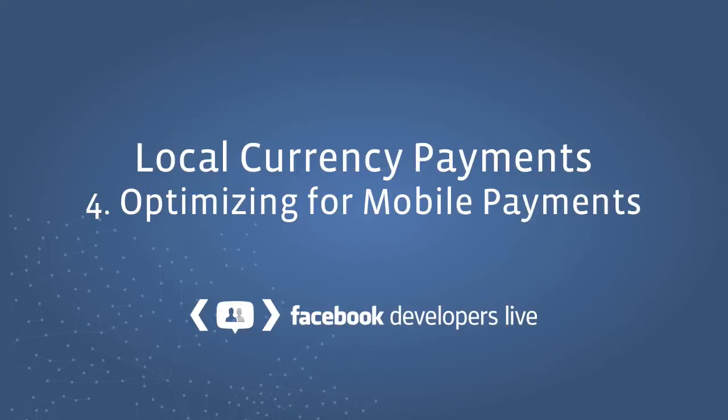Welcome. This video discusses optimizing the payment flow for mobile payments within the Facebook local currency payment system.